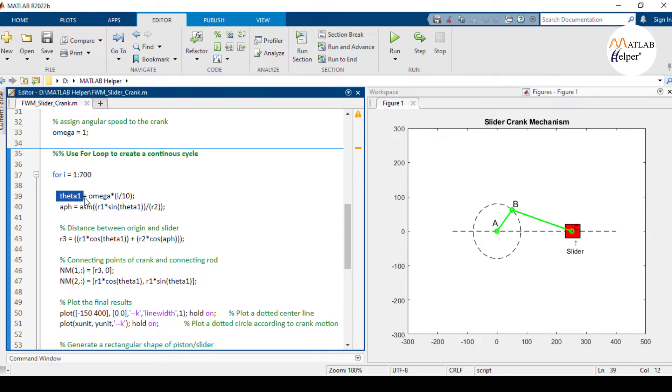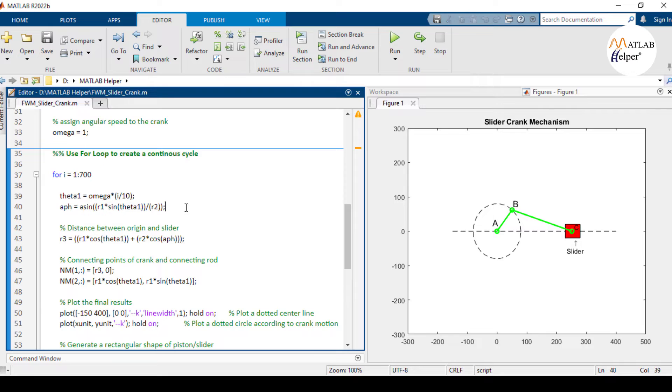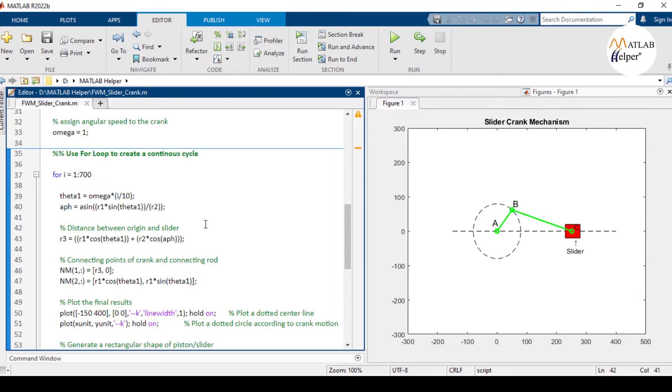This theta variable updates the angle of crank based on the current iteration. This variable aph stores the formula for calculating the angle between the connecting rod and the horizontal axis. This equation below computes the distance between the origin and the slider, determining the position of the slider.